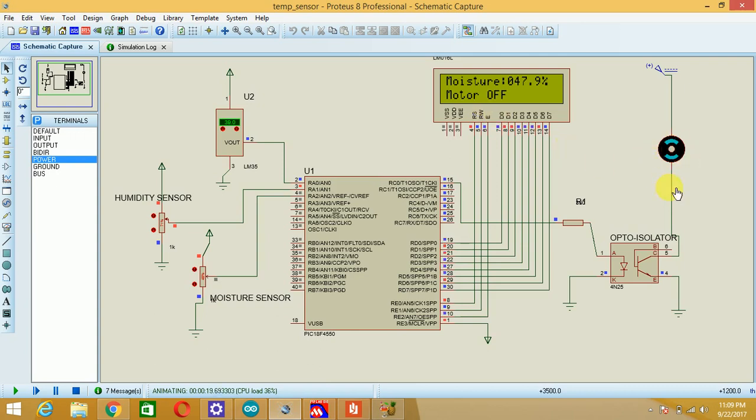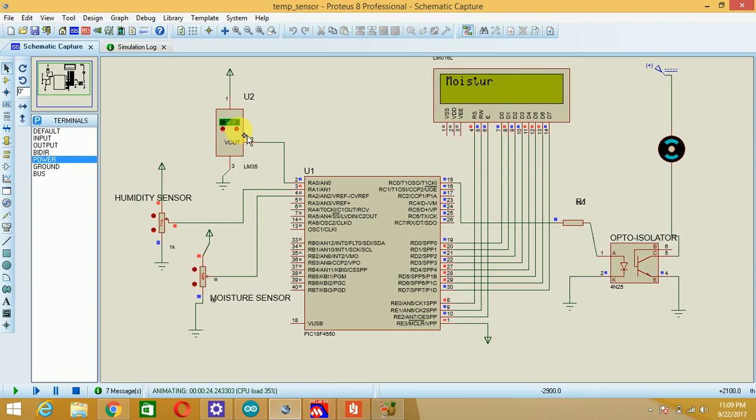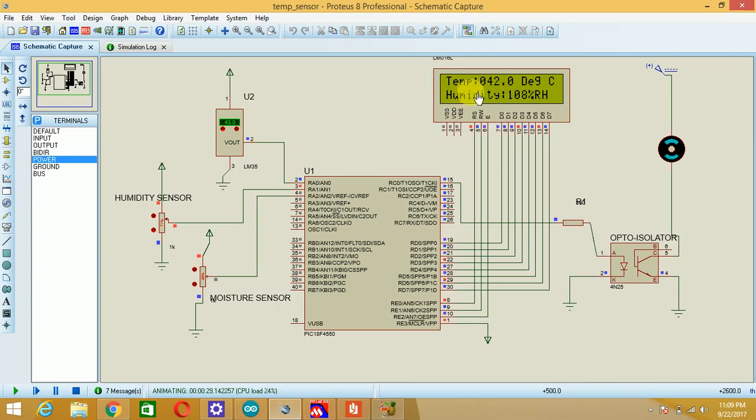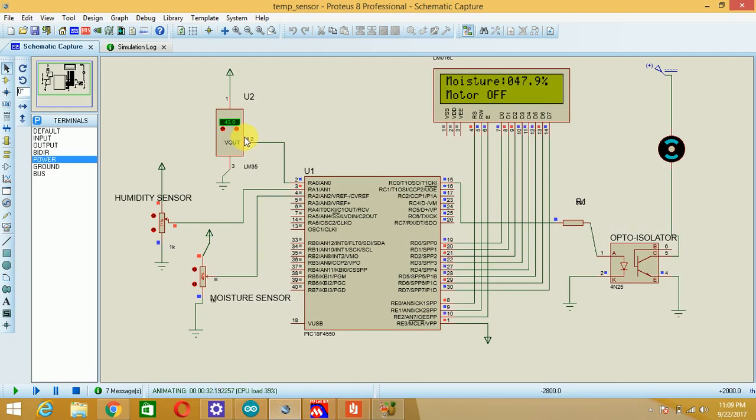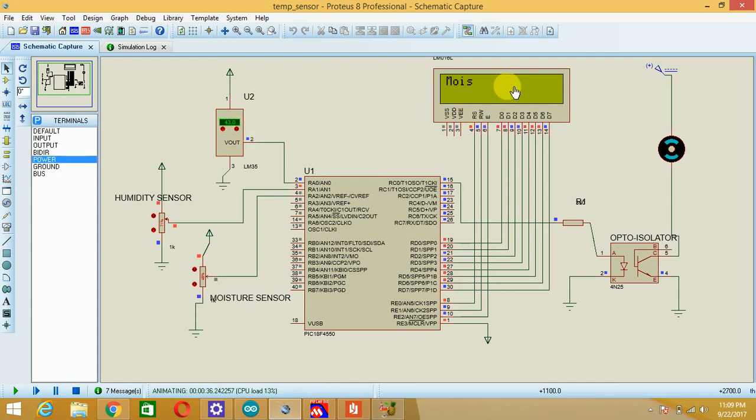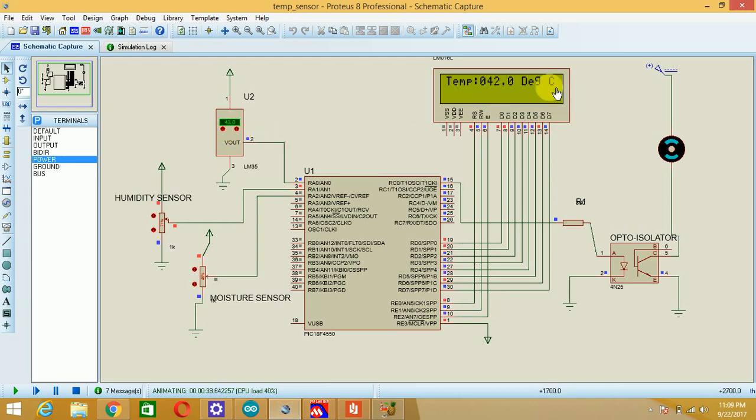So now if I am increasing the temperature, see the effect. Whatever will be the real time temperature, that will be displayed over here. Current temperature is 43 degrees Celsius, it will also show 43 degrees Celsius but in the next process. Almost it's showing 42.0 degrees Celsius. Real time temperature will be displayed over here.